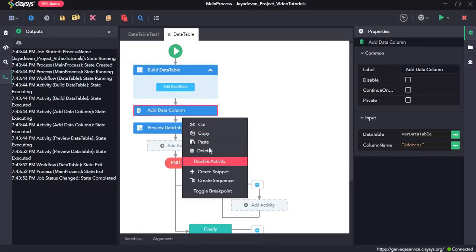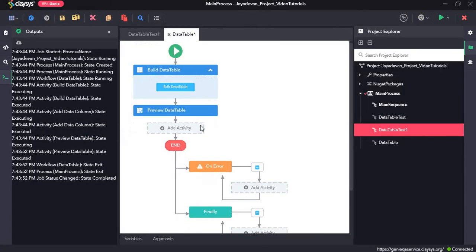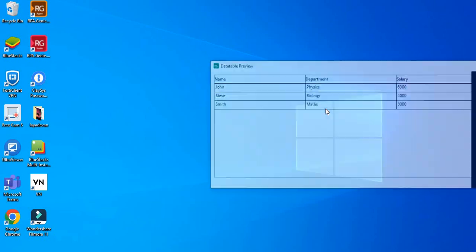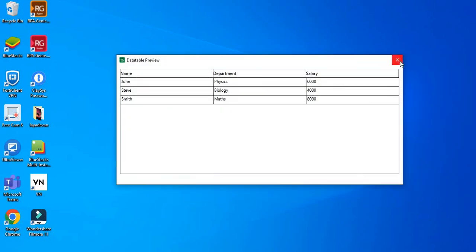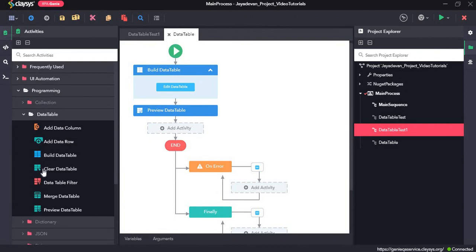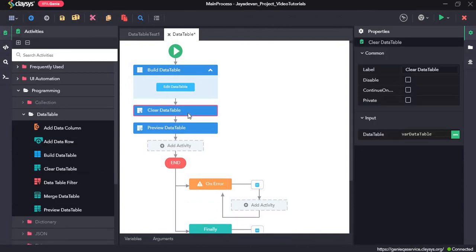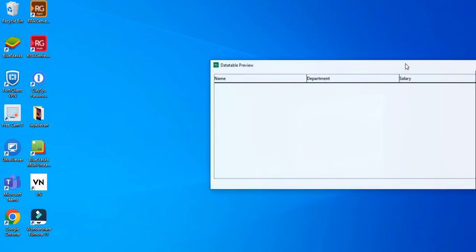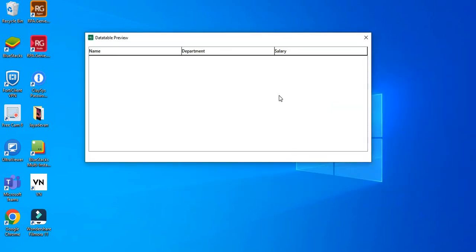Next we will see how the clear data table activity works. Now we will drag and drop the clear data table. The clear data table activity clears all the data in the specified data table. So we will click on save all and run the sequence. Here you can see that all the data of var data table has been cleared and nothing is there.